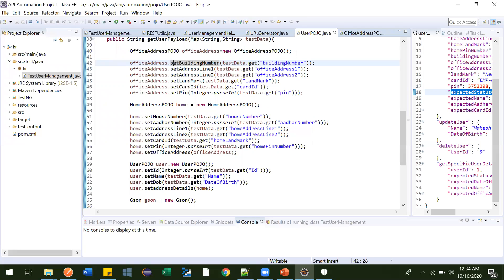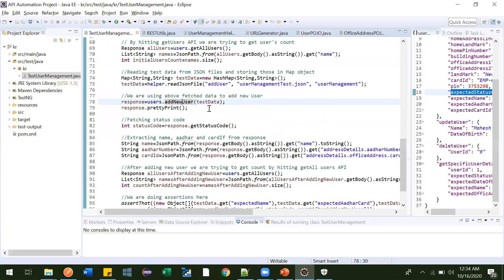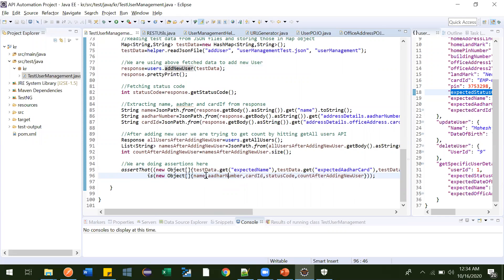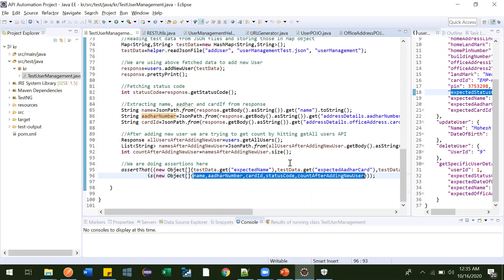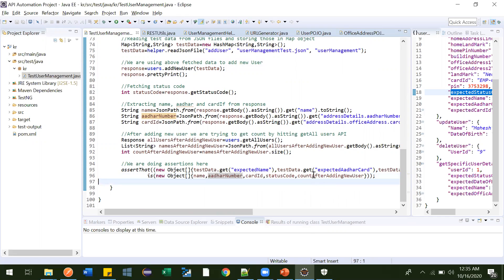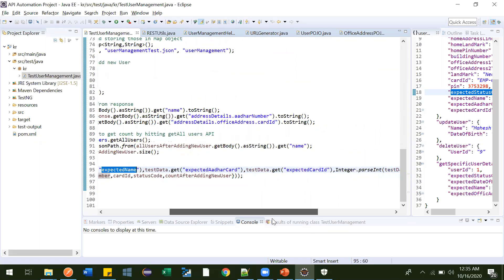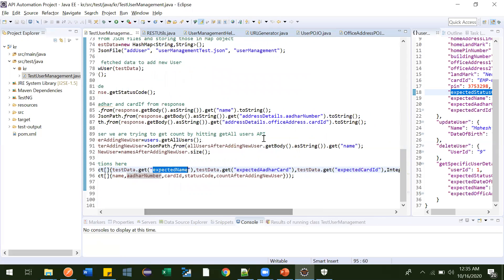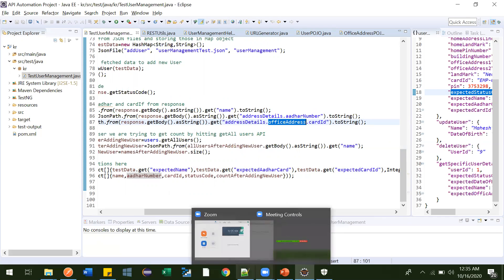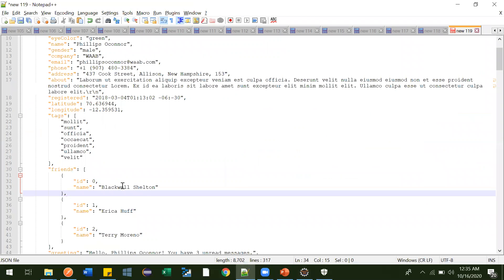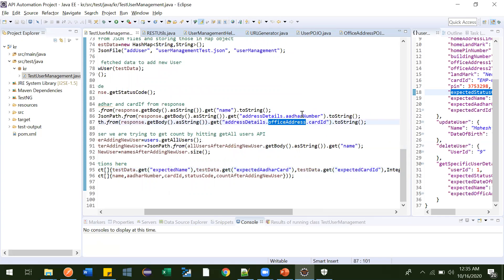Based on those structural changes, whatever assertions you are doing — in real time you might be asserting 60 to 70 variables — you'll also have nested dot notation like 'address details dot office address.' If the response structure changes and you need to update that dot path, you'll have to change it in many places, which is very tedious work.